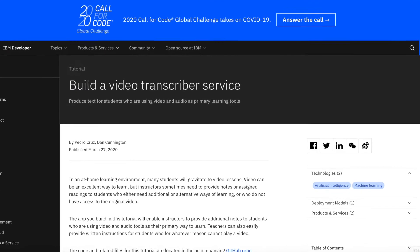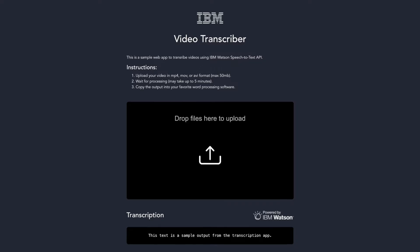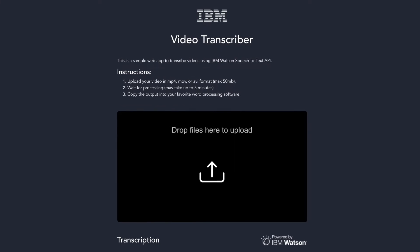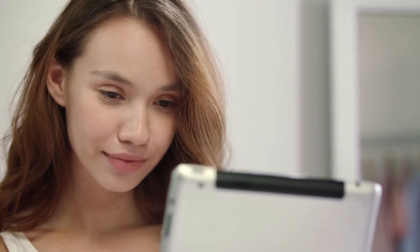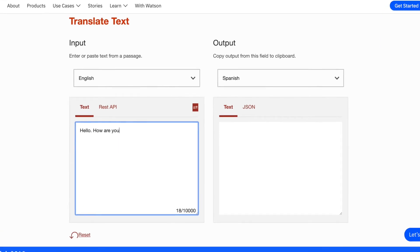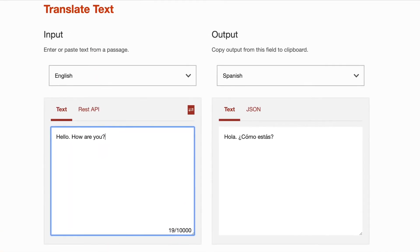A sample Python app and tutorial that can extract text from instructional videos using Watson Speech-to-Text. This allows instructors to provide notes to students who are using video and audio tools as their primary learning method. Additionally, Watson Language Translator can export those notes into different languages.